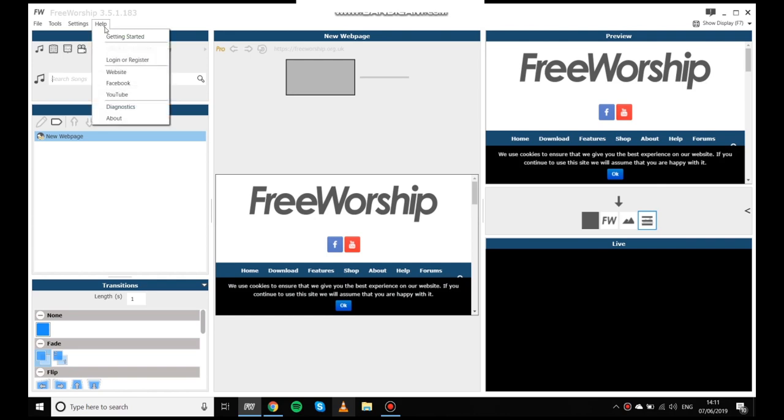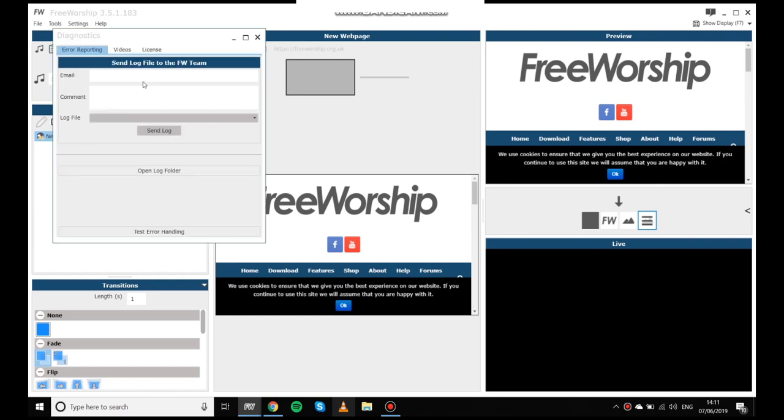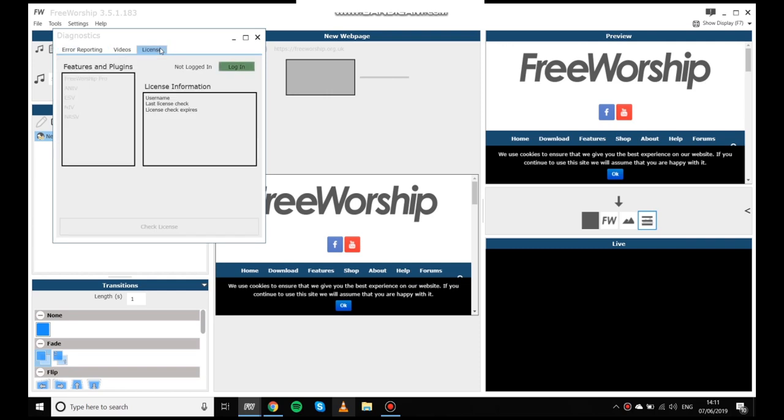There's also another place you can check by going help, diagnostics, click on licence, log in and then there will be a tick or a cross next to each of these features or plugins to show you whether they're activated on your account.